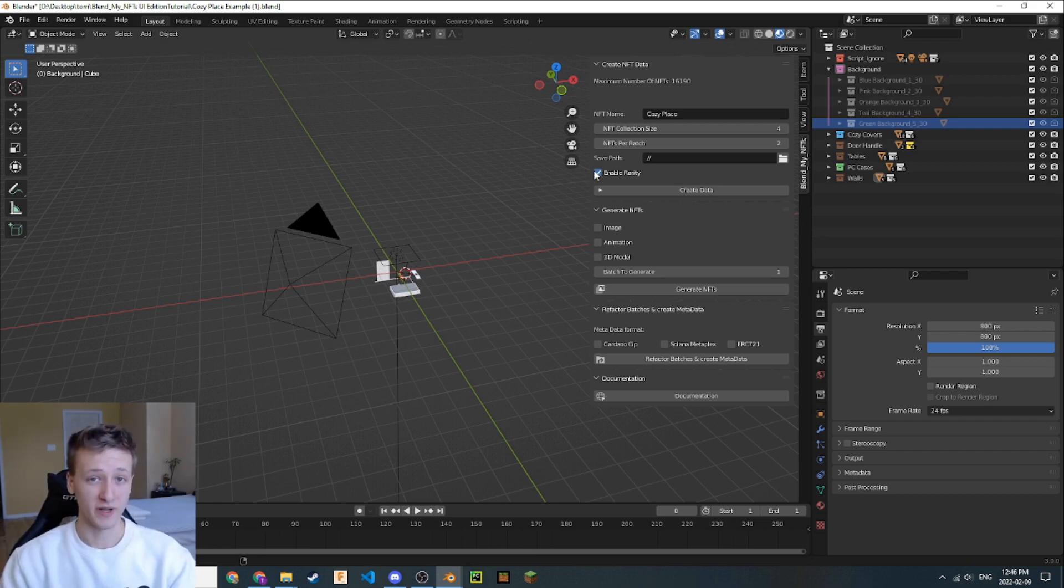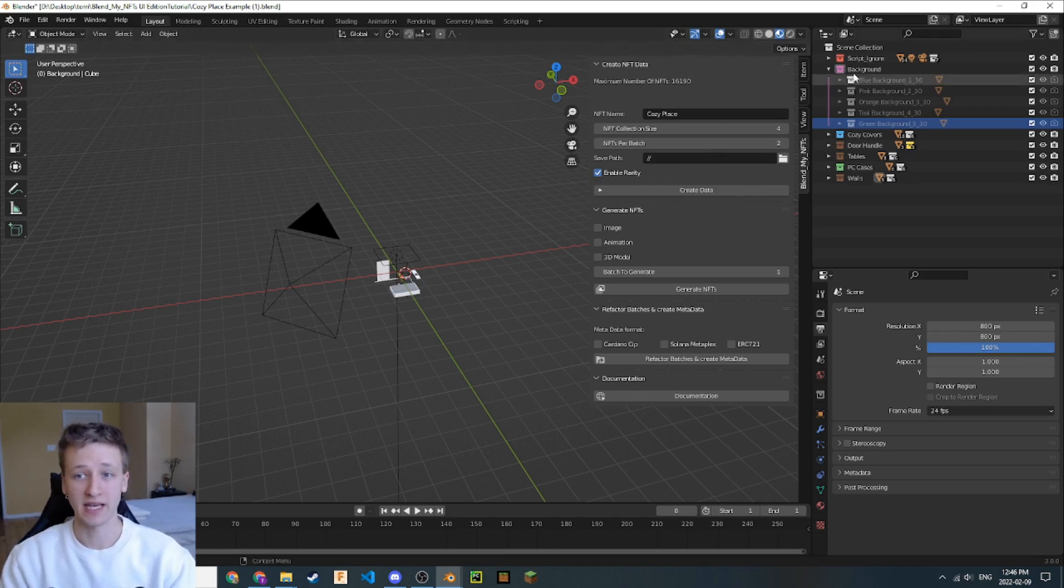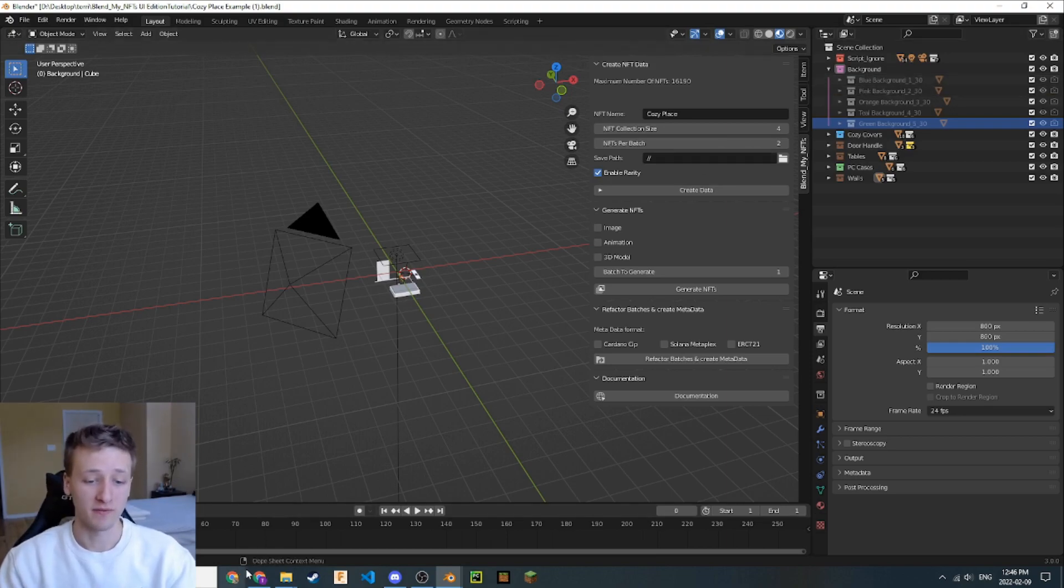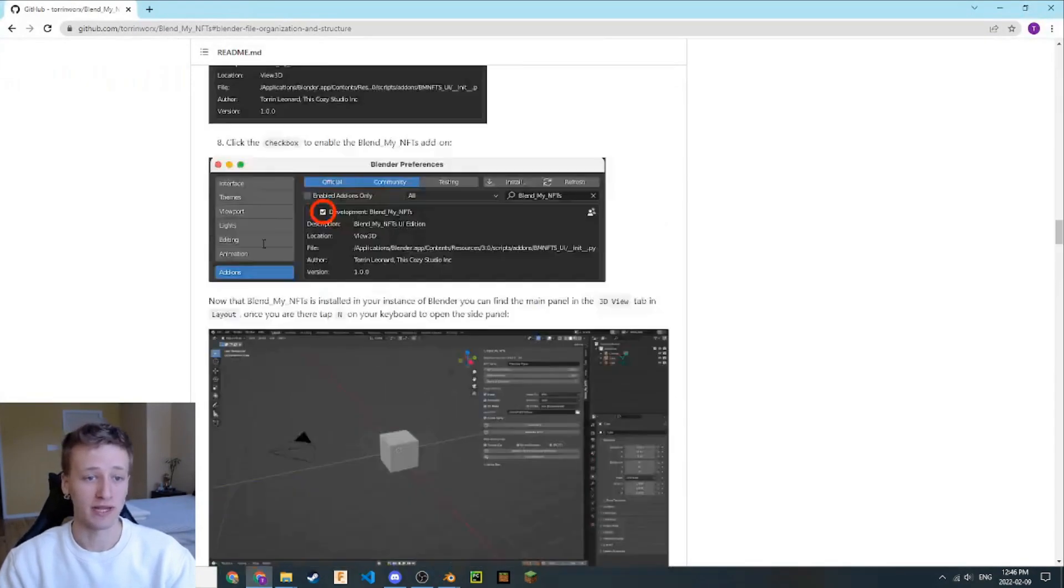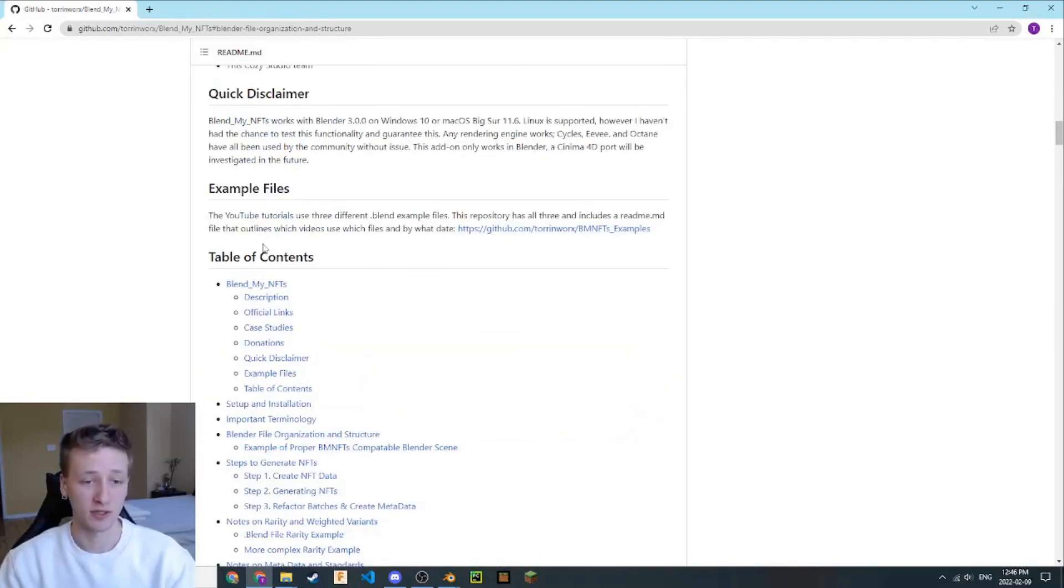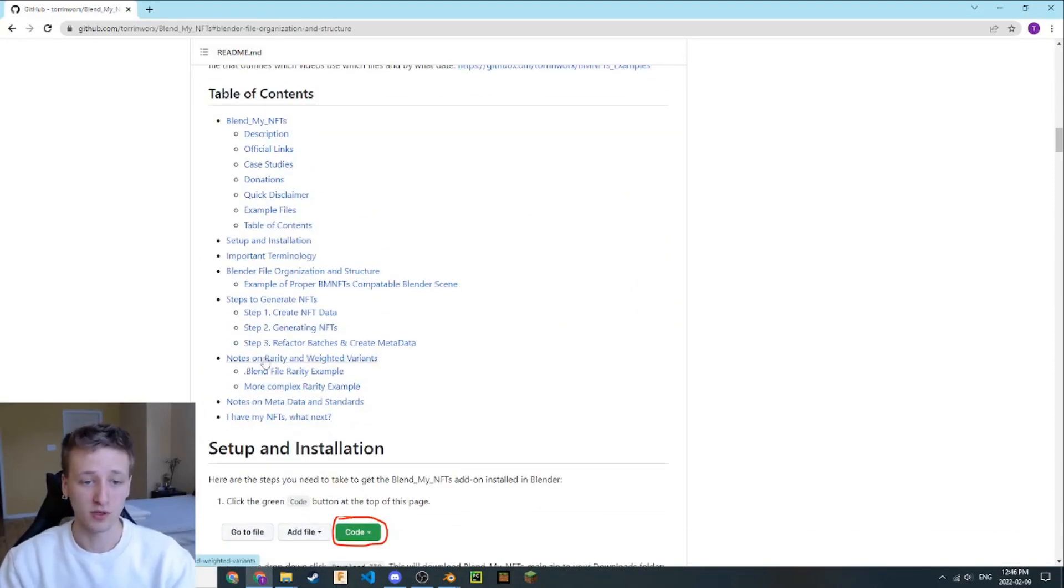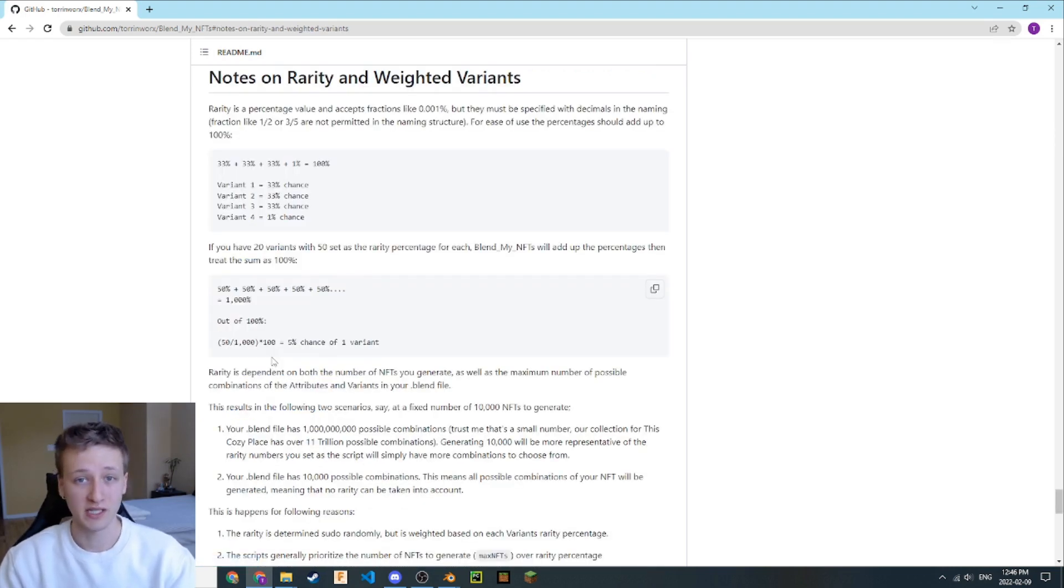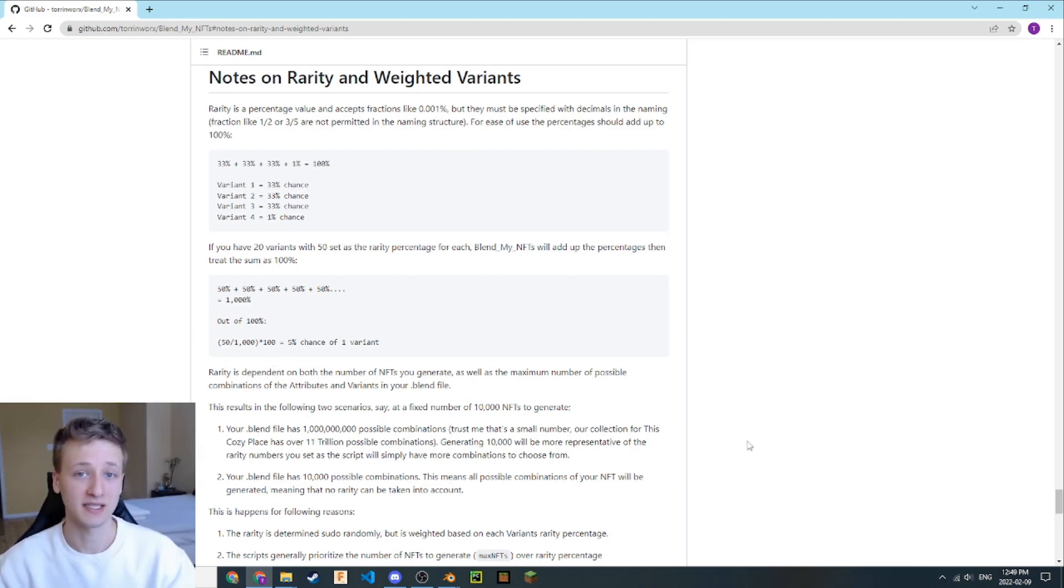For more information about what enable rarity does, how it works, and how it affects the attributes and variants in your NFT collection, check out the README file located here in the BlendMyNFTs GitHub repository. You can scroll up here to the table of contents, go all the way down to notes on rarity and weighted variants, and there will be a lot of information to help you out and help you understand what that does. But for now, we're ready to move on to the next step.